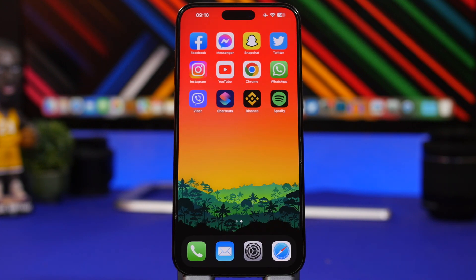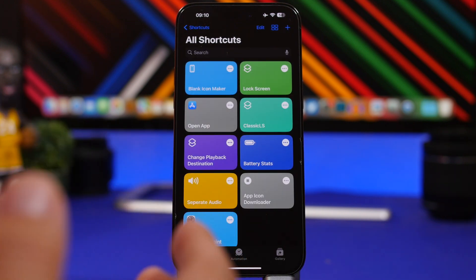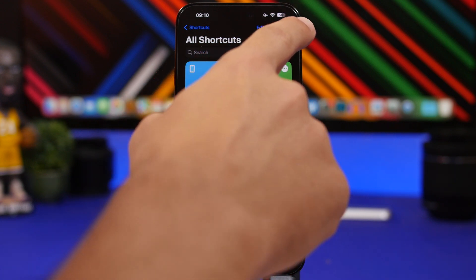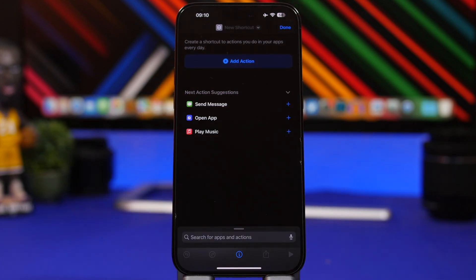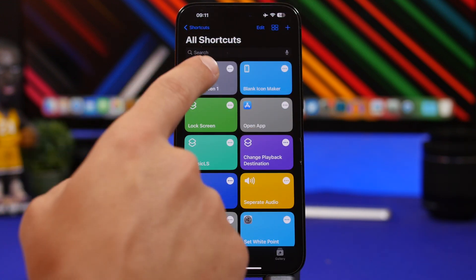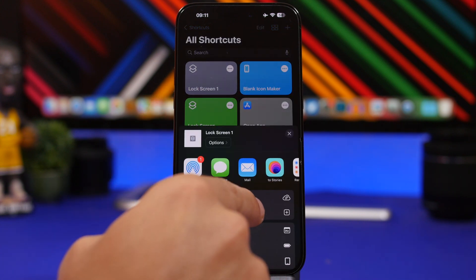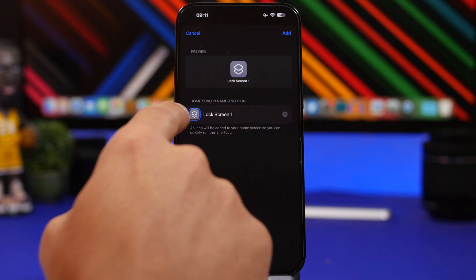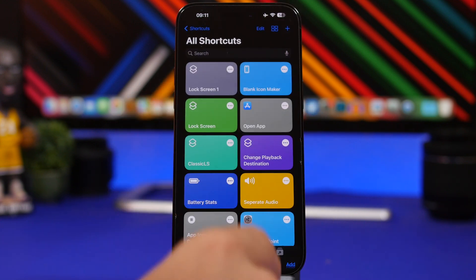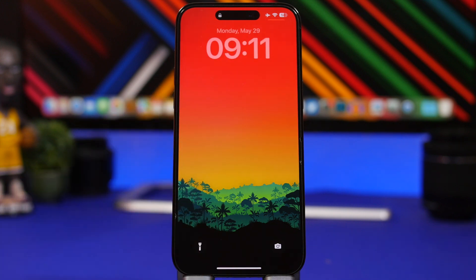You can also create a shortcut called Lock Screen to lock your device without pressing any button. Go to Shortcuts, create a new shortcut, search for Lock Screen, add the action, and tap Done. Then 3D touch on it, tap the Share button, and add it to your home screen. Give it a name and optionally change the icon, then tap Add. Now you have a home screen button to lock your device instantly.